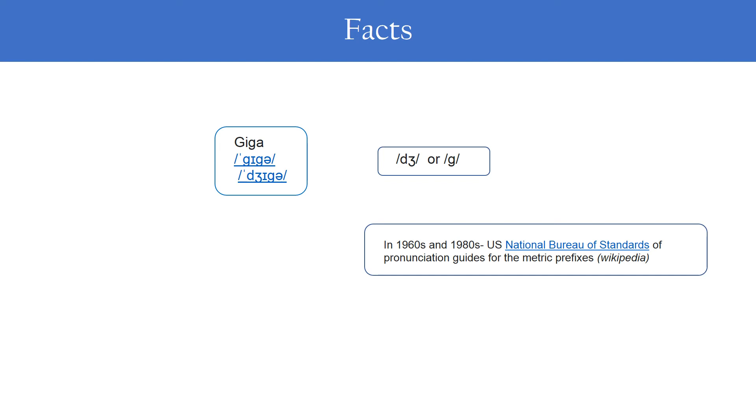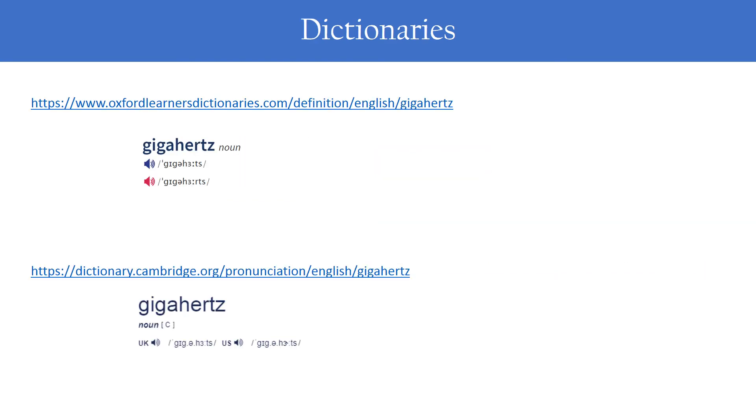I also checked some dictionaries like Oxford and Cambridge. There also I found out that the pronunciation uses hard G, like in gigahertz.